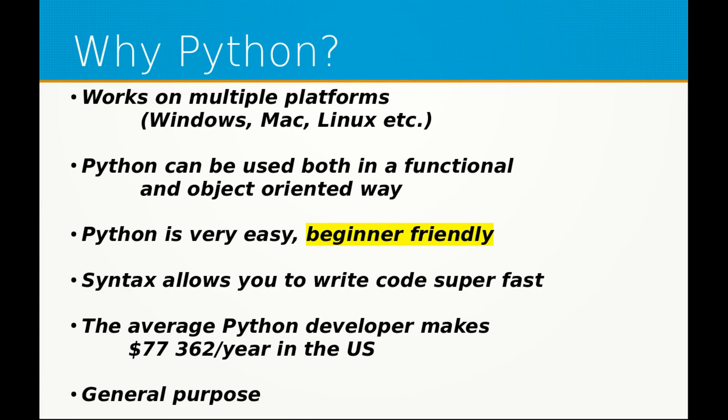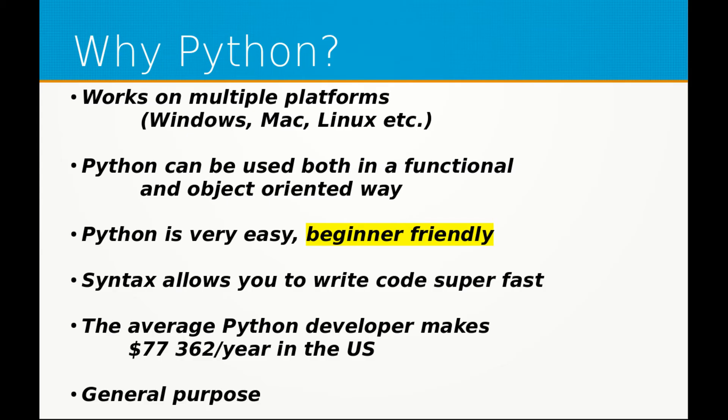Now, why Python, why not C++, why not Java, why not anything else? Well, firstly, let's go from the start. Python works on multiple platforms. This means it works on Windows, Mac, Linux, Raspberry Pi, Android.